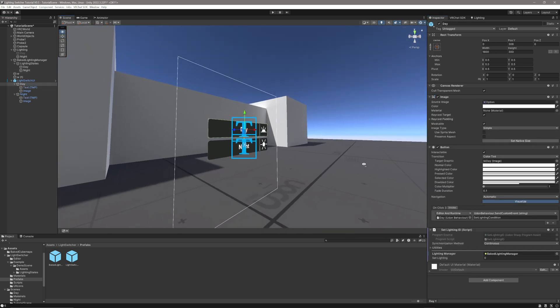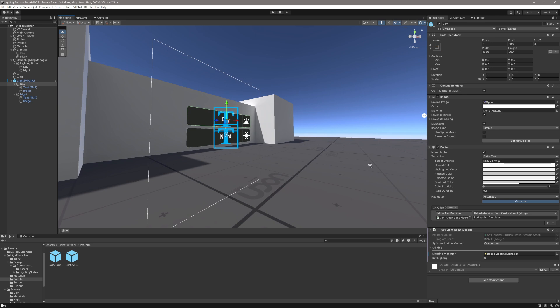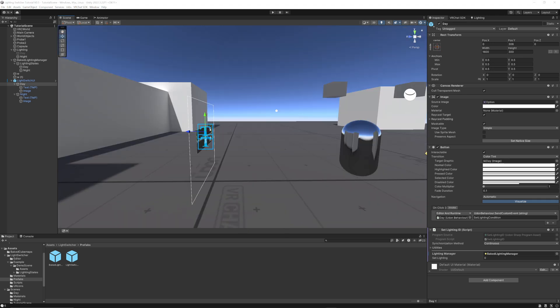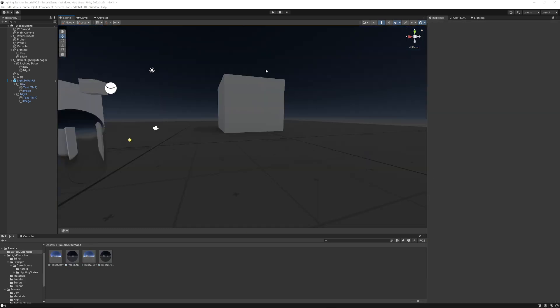These buttons are just going to work, just like that. And if you do want to interface with the script in any other way, you can just put this lighting ID on any object, reference the bake lighting manager, and then call the function setLightingCondition within this script, and it's going to set it to whatever the value is set on that script.